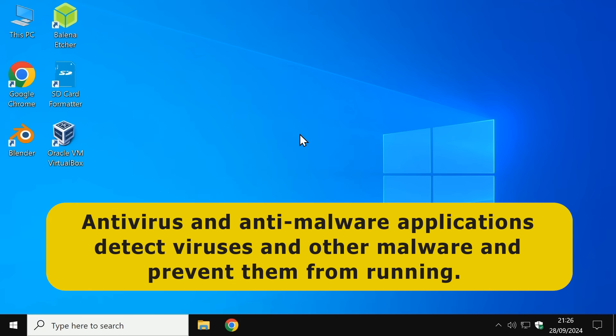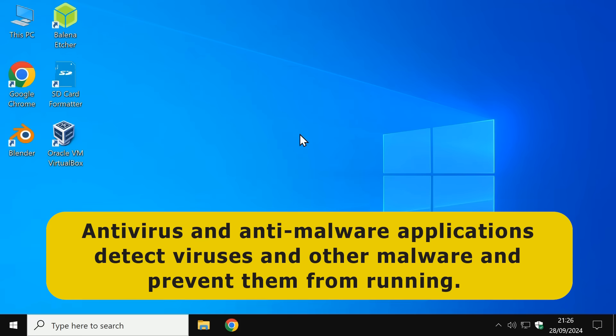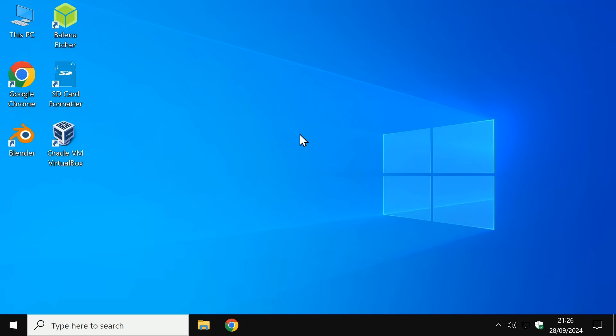And whilst this may include code that exploits security flaws in an operating system, this will not always be the case.